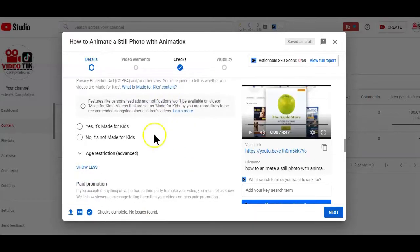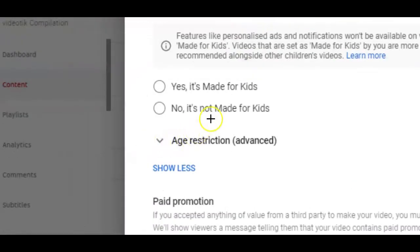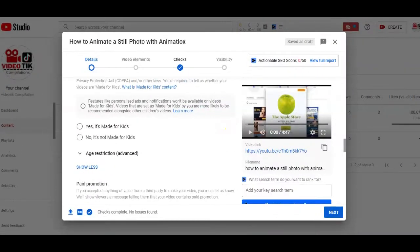Now, under the audience section here, you have to tell YouTube if your video is allowed for kids to watch or not. This is in accordance to the Children Online Privacy Protection Act, which is basically to protect what kids watch on YouTube.